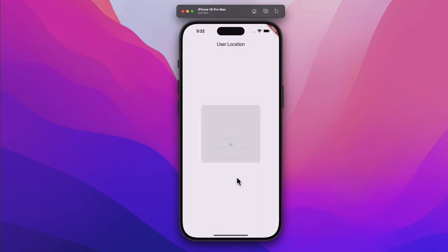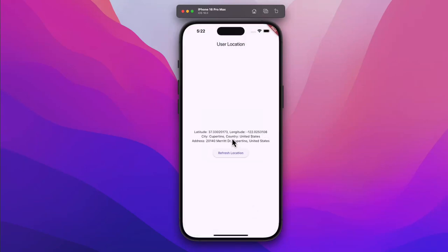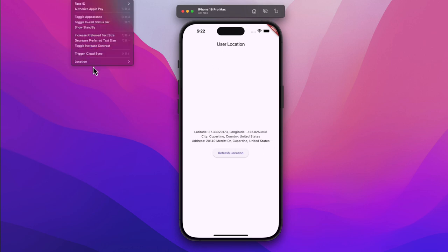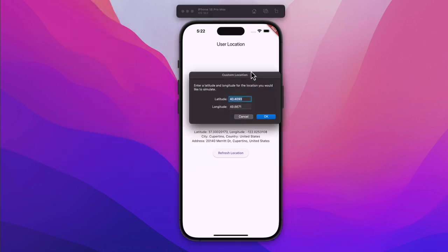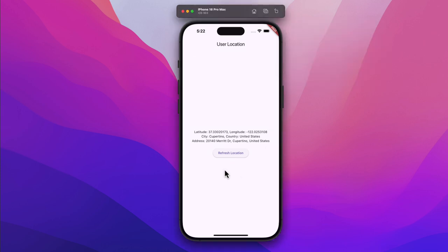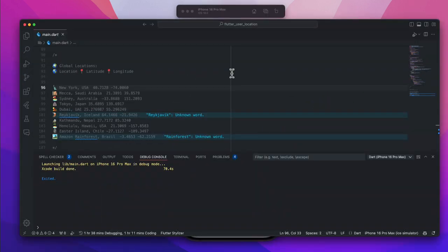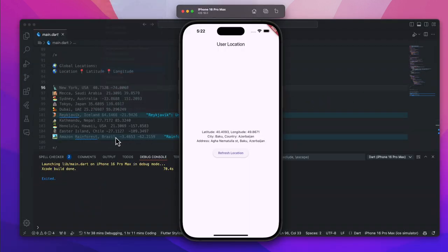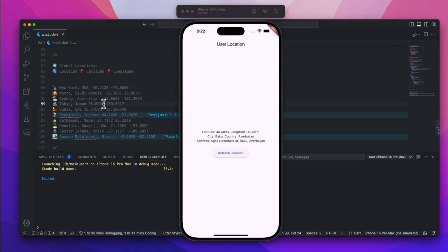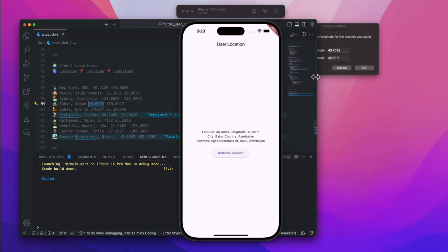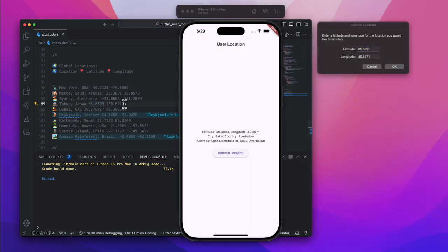Hey everyone, welcome back to another awesome Flutter tutorial. Today we are going to build something super useful — a Flutter app that fetches your real-time location and displays it inside the app. Think about it: whether you are building a ride-hailing app like Uber, a food delivery app like DoorDash, or even a fitness app that tracks your running routes, getting the user's location is an absolute must.